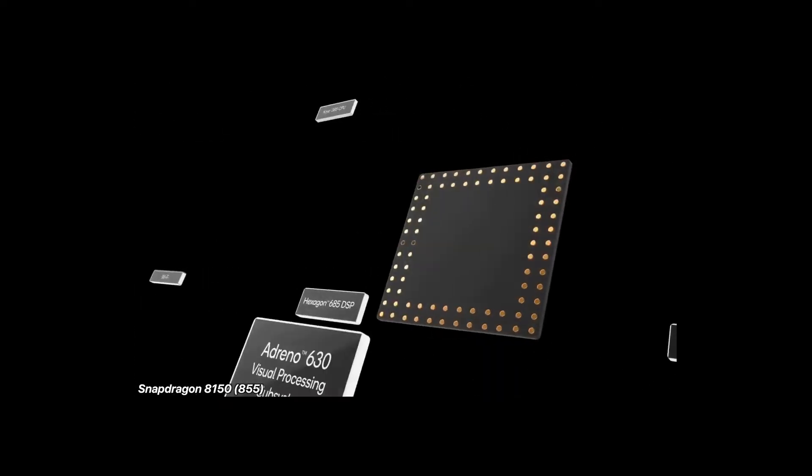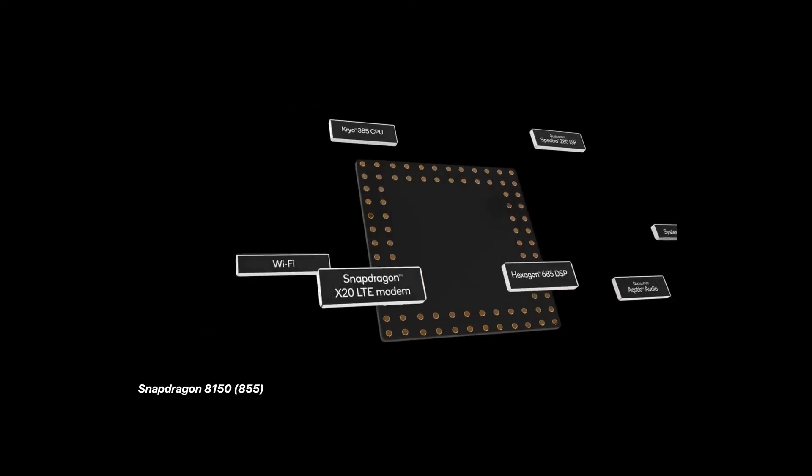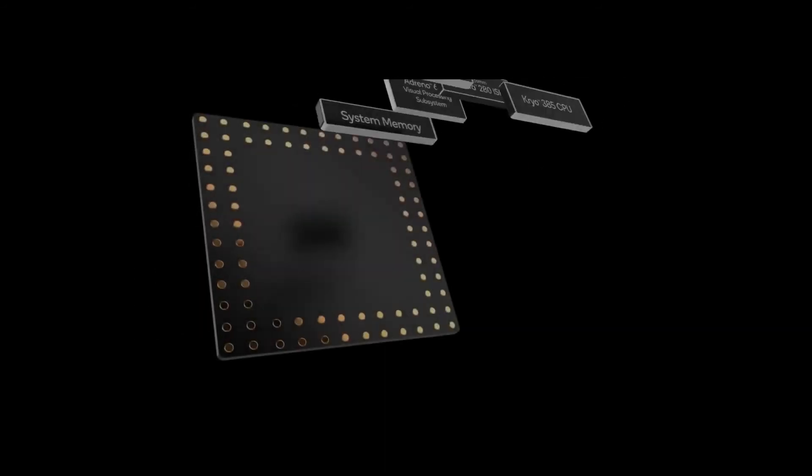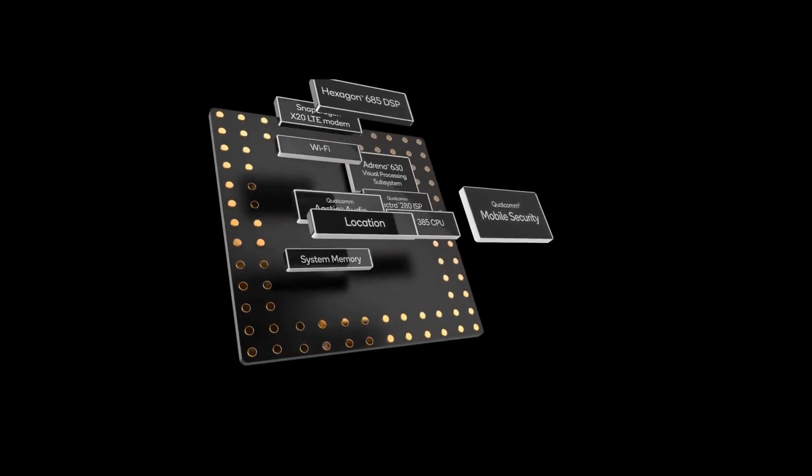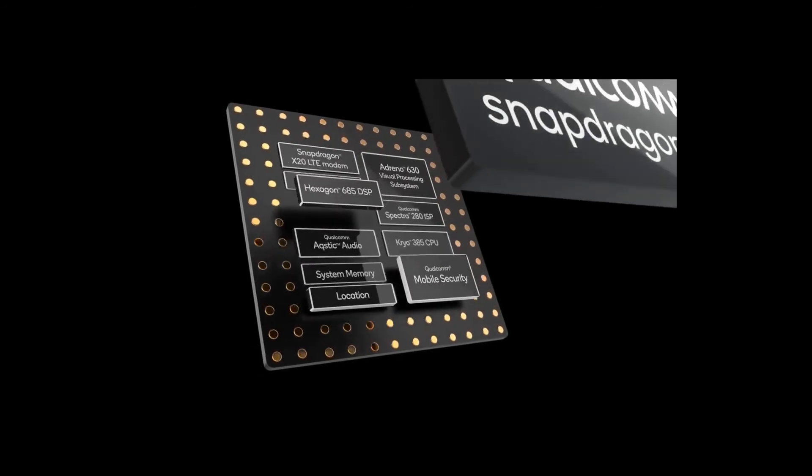We heard that it will employ 3 clusters of cores, 2 main core clusters and 1 super high power core, but none of them may pan out in the end.